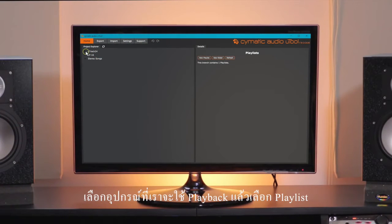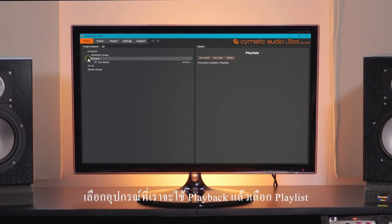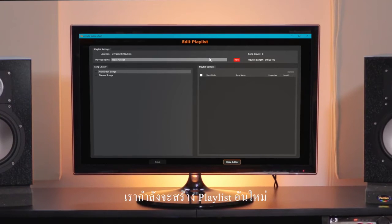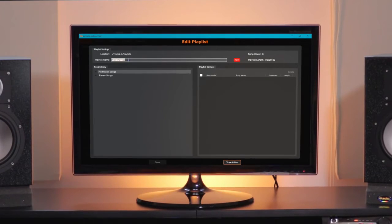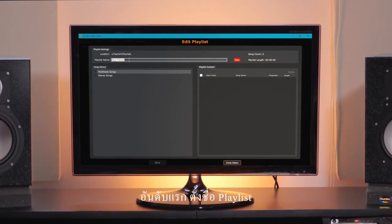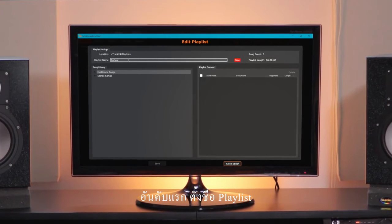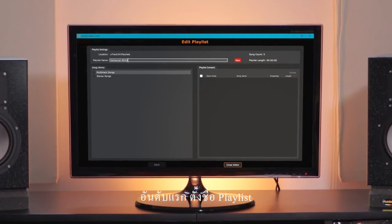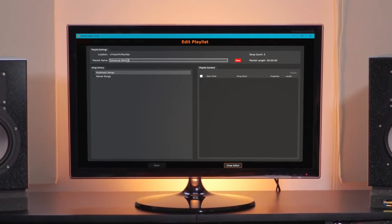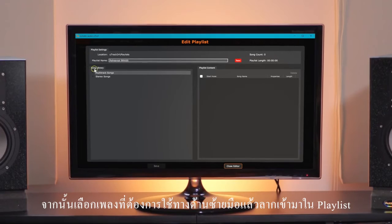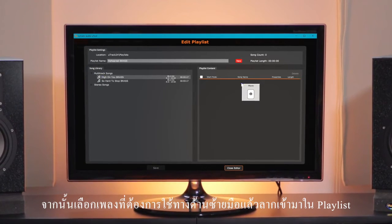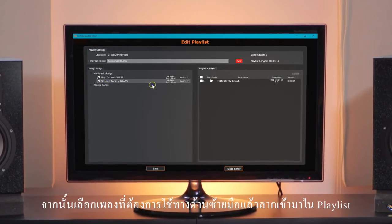To create playlists, twirl down the device you wish to use for playback, then playlists. We're going to create a new playlist — first, name the playlist. Then select the songs you wish to use from the left-hand side and drag them into the playlist.